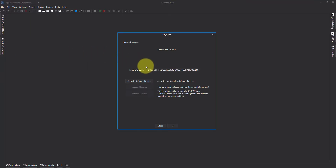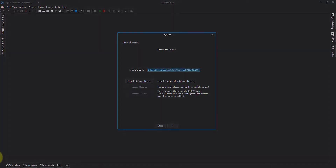and we get the local site code here, and that's the information we'll require to create a soft code license. Thanks for watching.